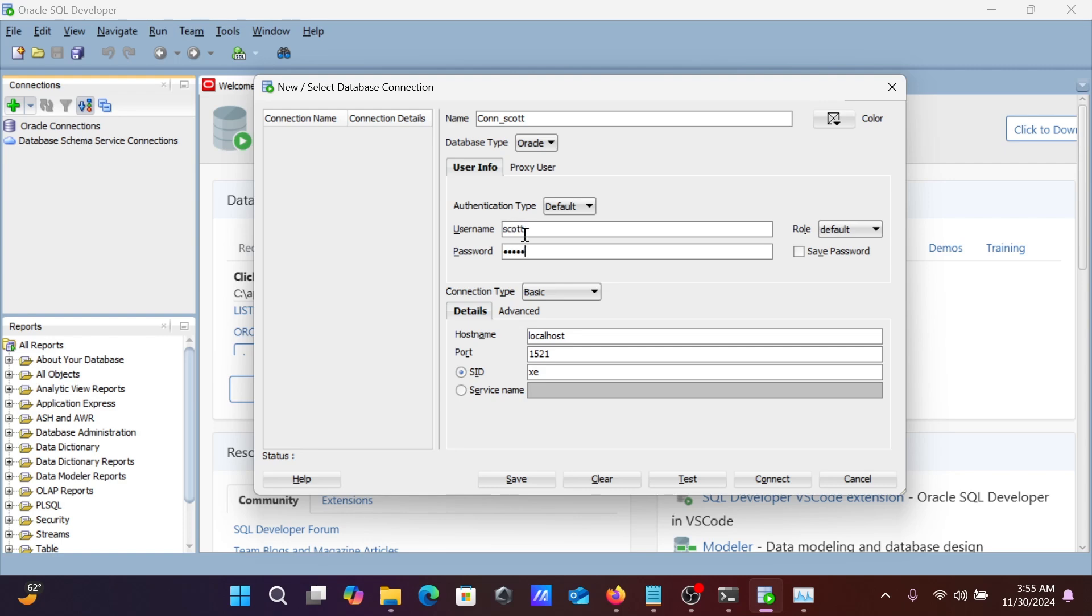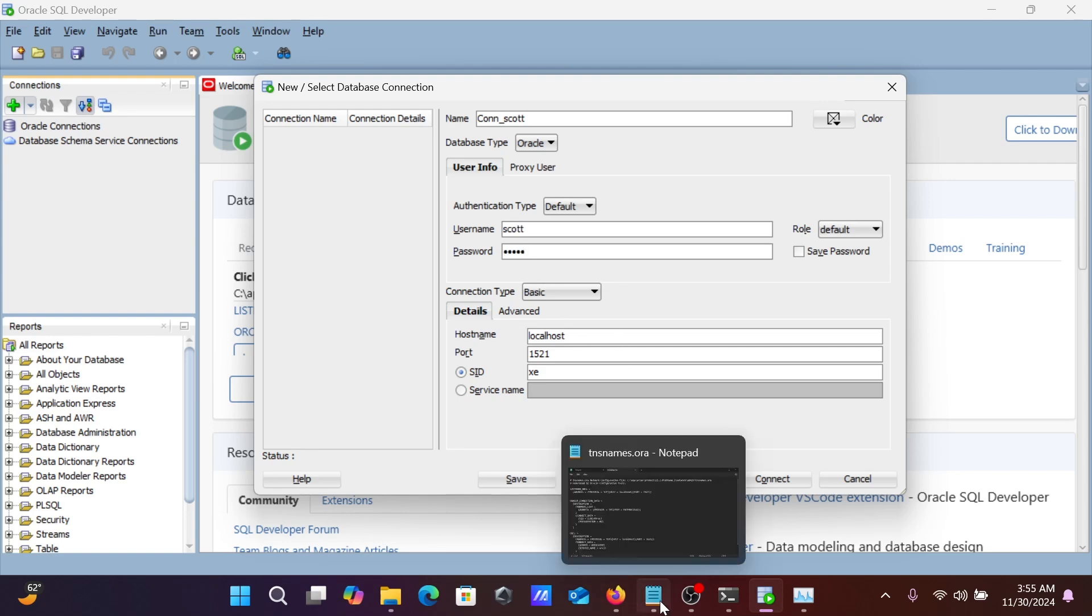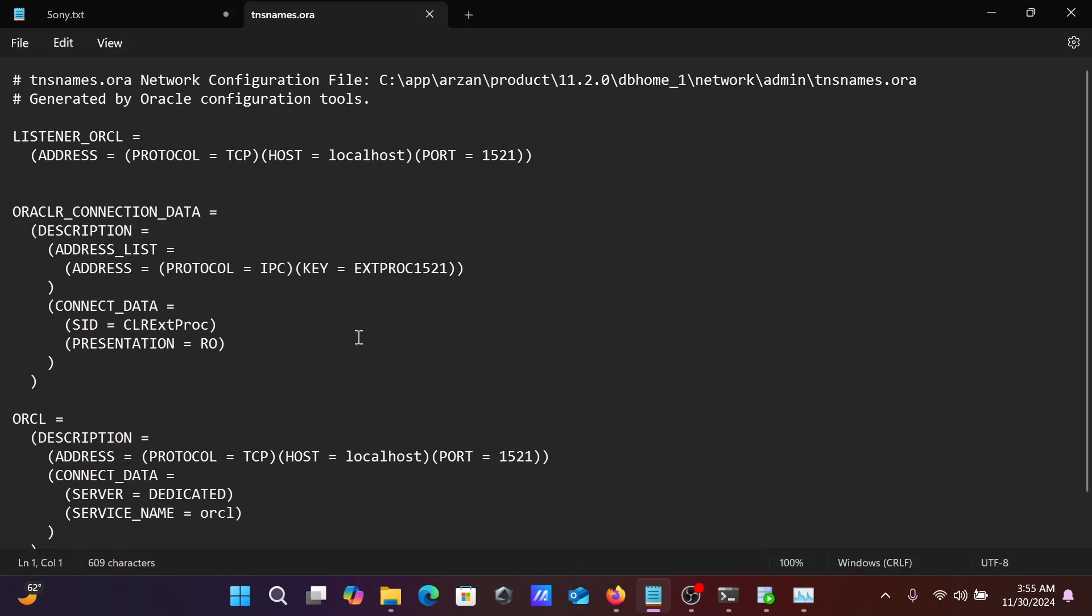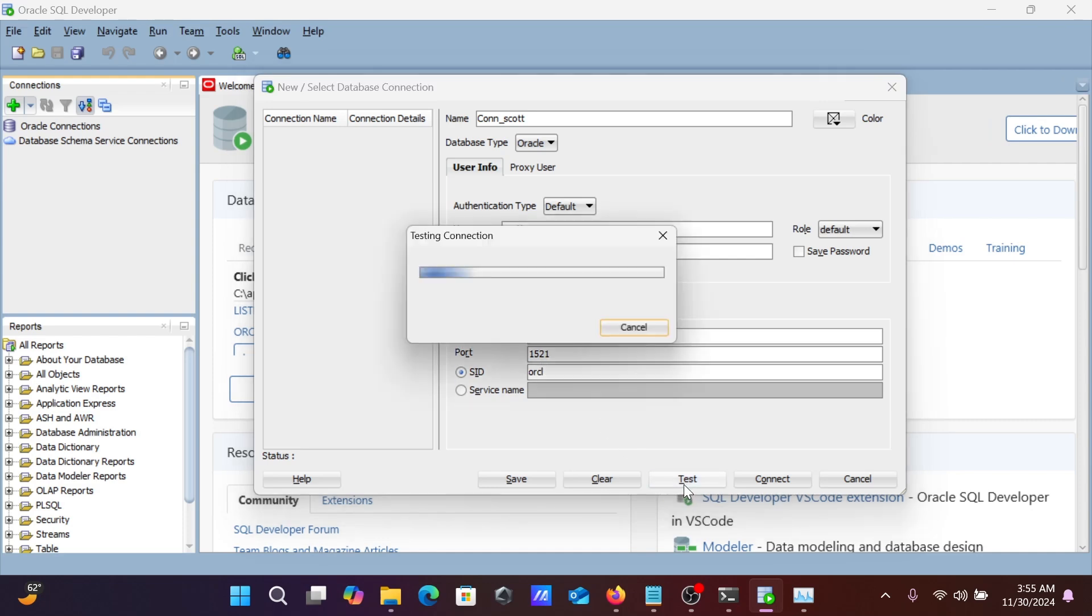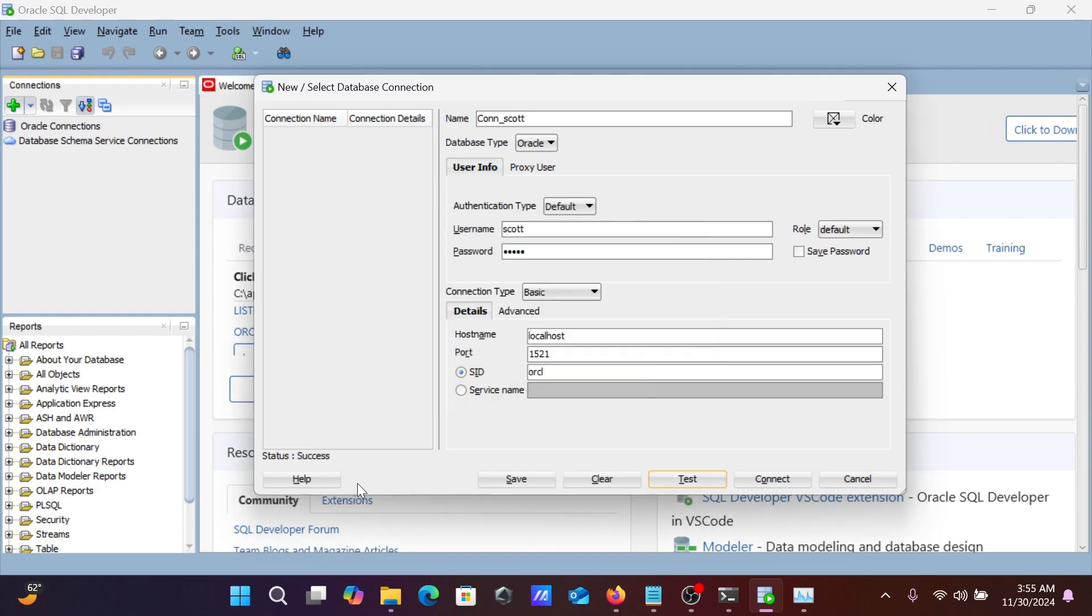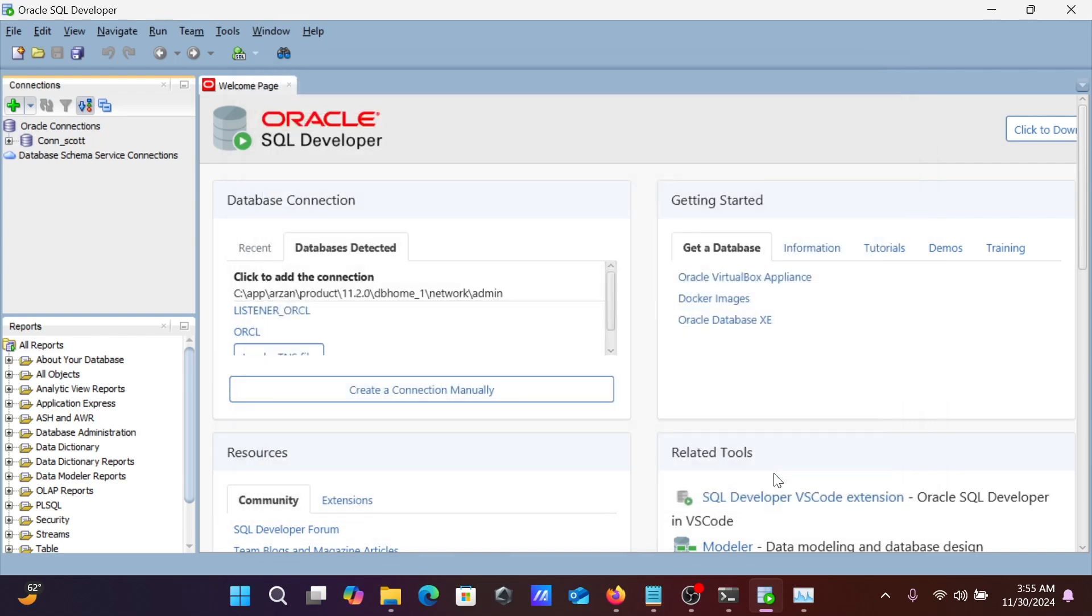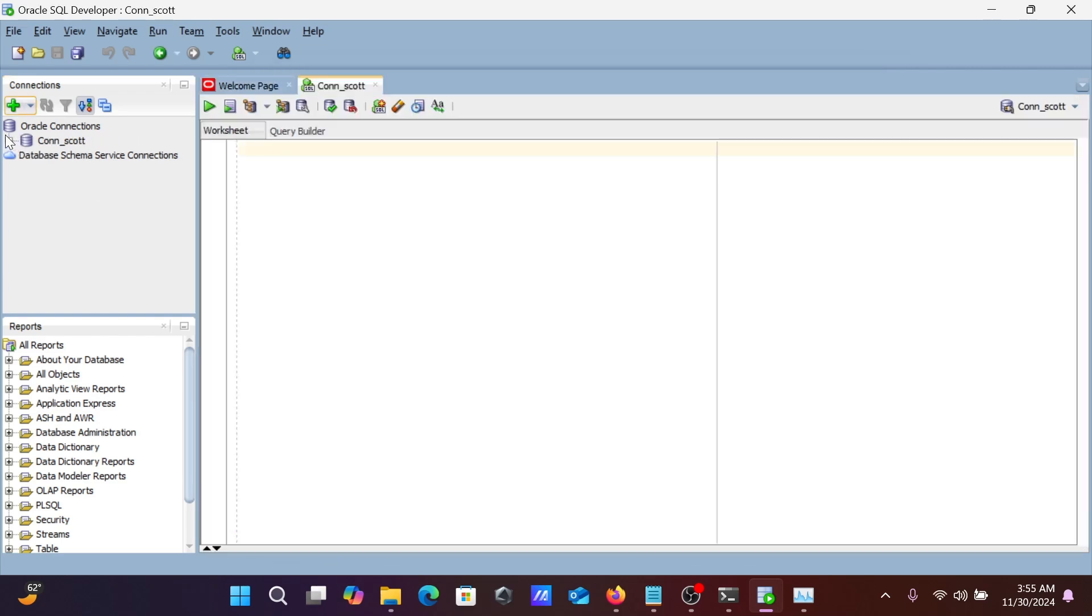You must remember the username and password. Hostname is localhost, port is 1521, and service name ORCL. Now if you give all the information correct, click on test. This is success. And now click on connect. This is connected there.